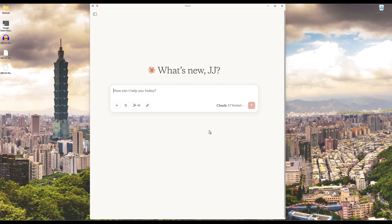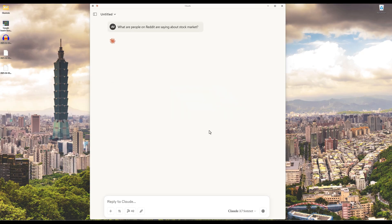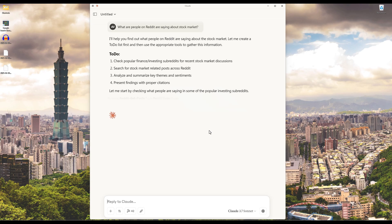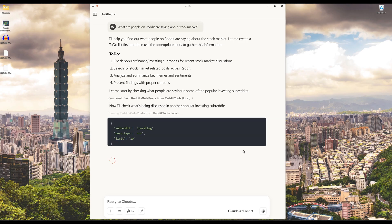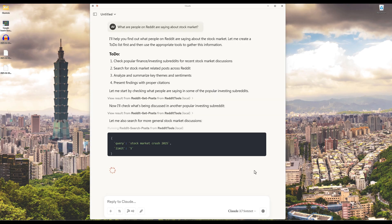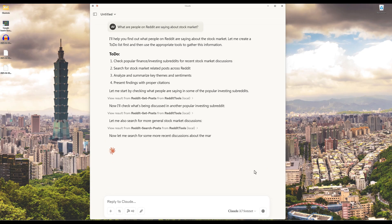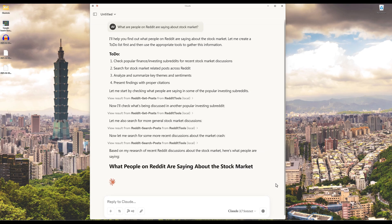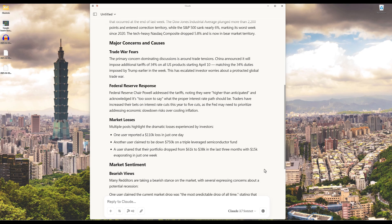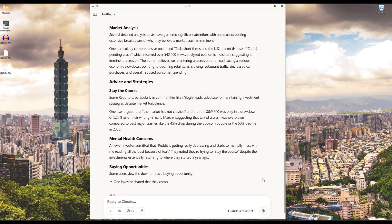Today is Saturday, April 5th, and the market crashed yesterday. If I want to know how people are reacting to the crash, in the prompt I can ask: what are people on Reddit saying about the stock market? Based on the request, Claude knows I am asking a Reddit-specific question, and it will select the Reddit functions from the Reddit MCP server to gather the information. And Claude will analyze the data collected from different posts and give me a summary on how people are responding to the market crash, without even going to Reddit's website.